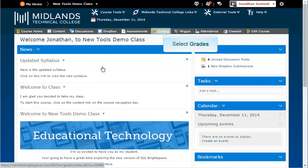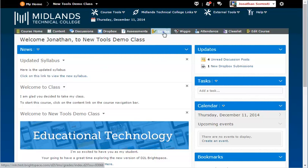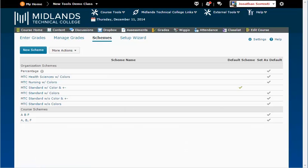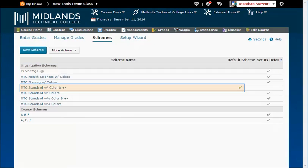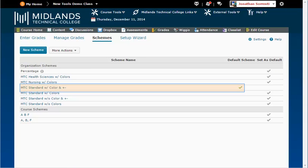On the gray course navigation bar, click on the Grades link. Click on the Schemes tab near the top of the page. Now you can see all of the grade schemes currently available to your course, as well as the default scheme that is currently selected.